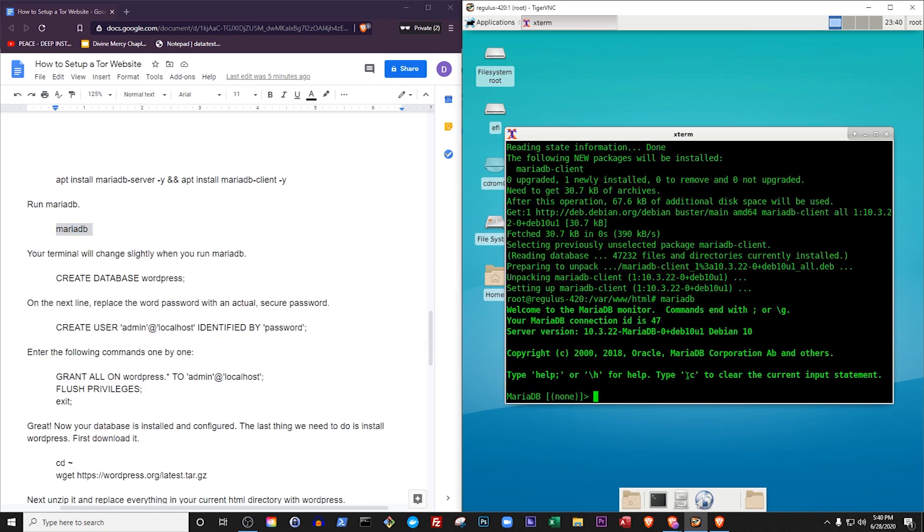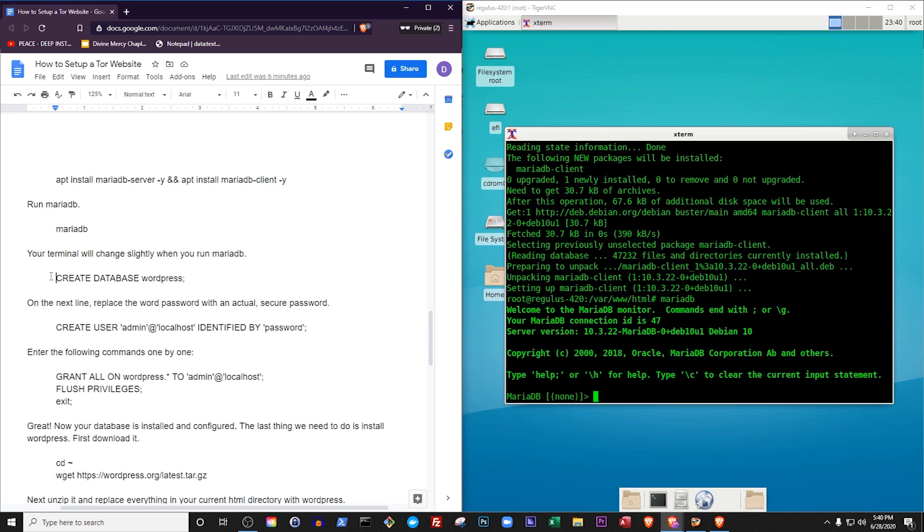Your terminal will change slightly when you run MariaDatabase. Create a WordPress database by entering the command CreateDatabase, WordPress, semicolon.